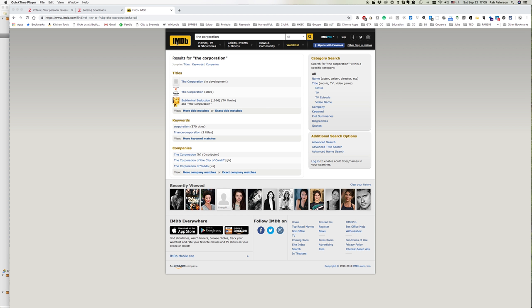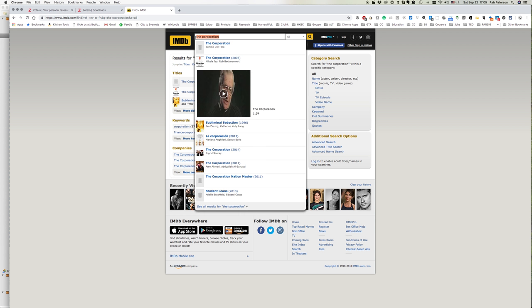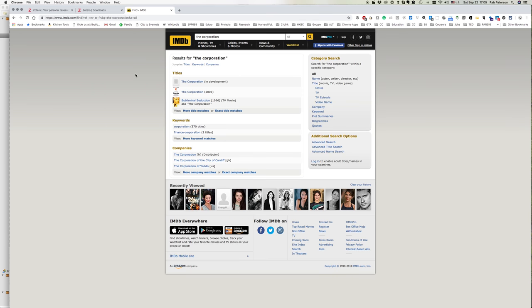So here I've went to the IMDB, the Internet Movie Database. It's a great website that has all the information on almost all the Western movies made. I've put in the title of a documentary called The Corporation. I've got the results here and I know it's the 2003 video that I'm looking for.